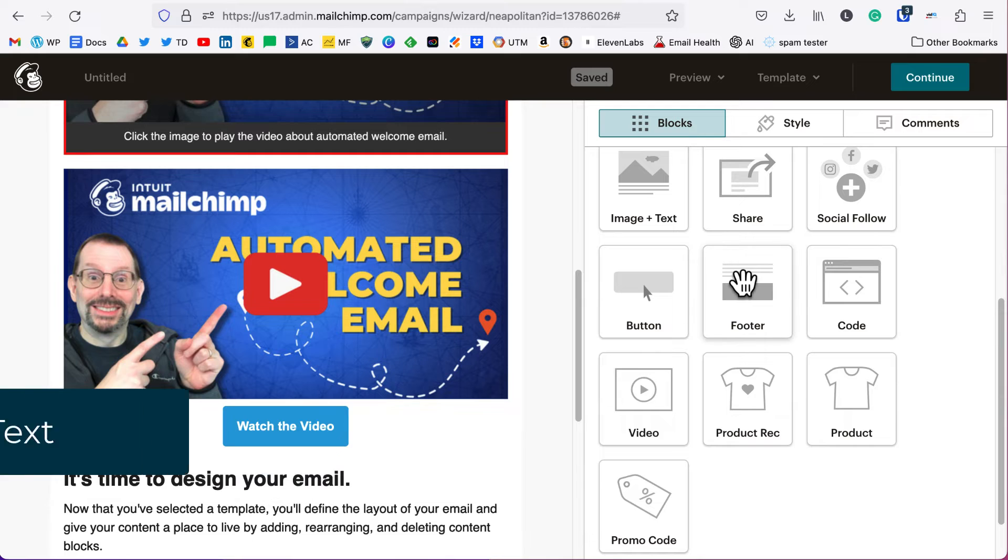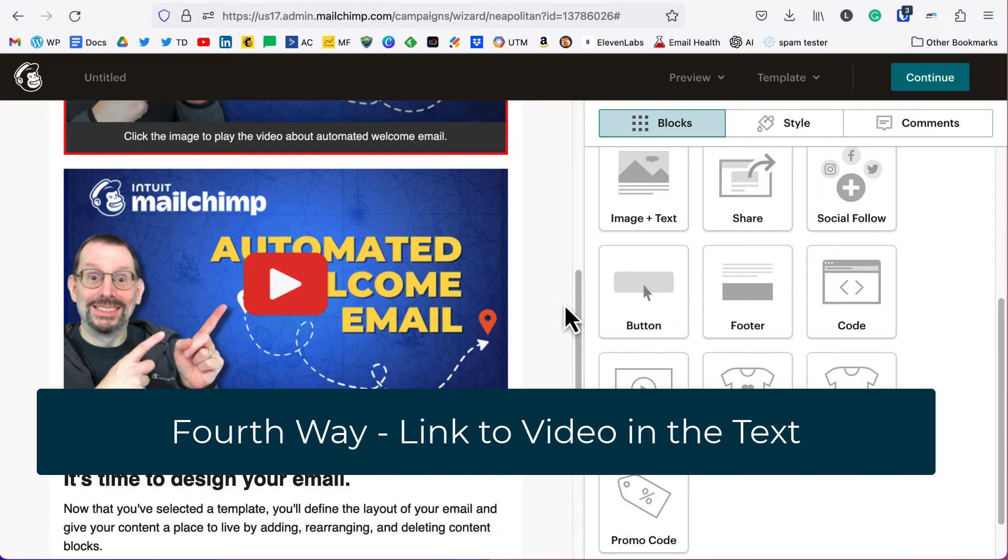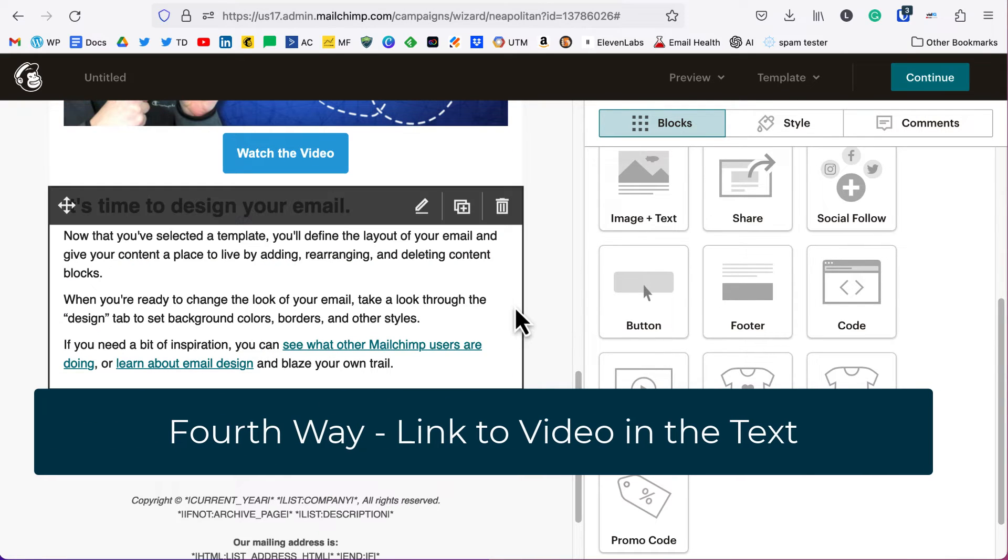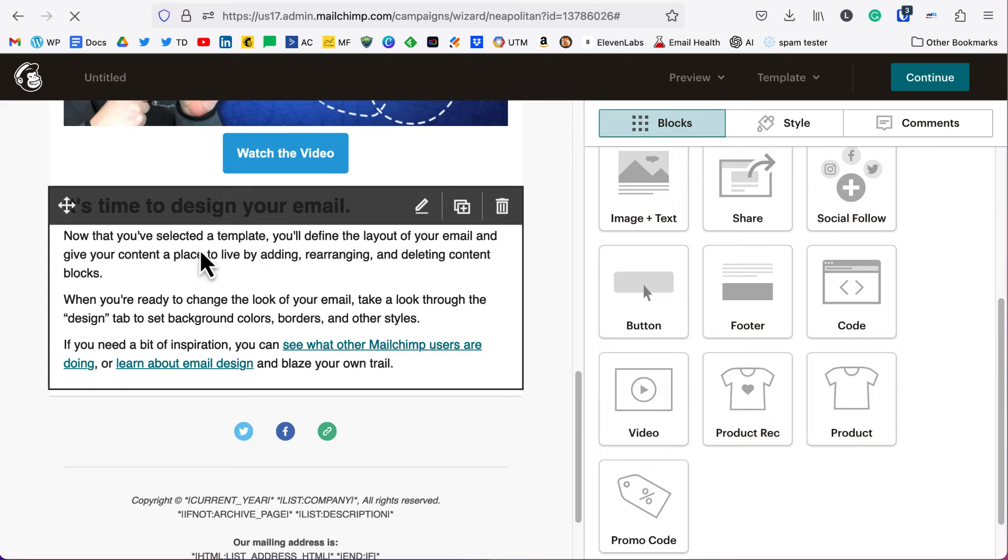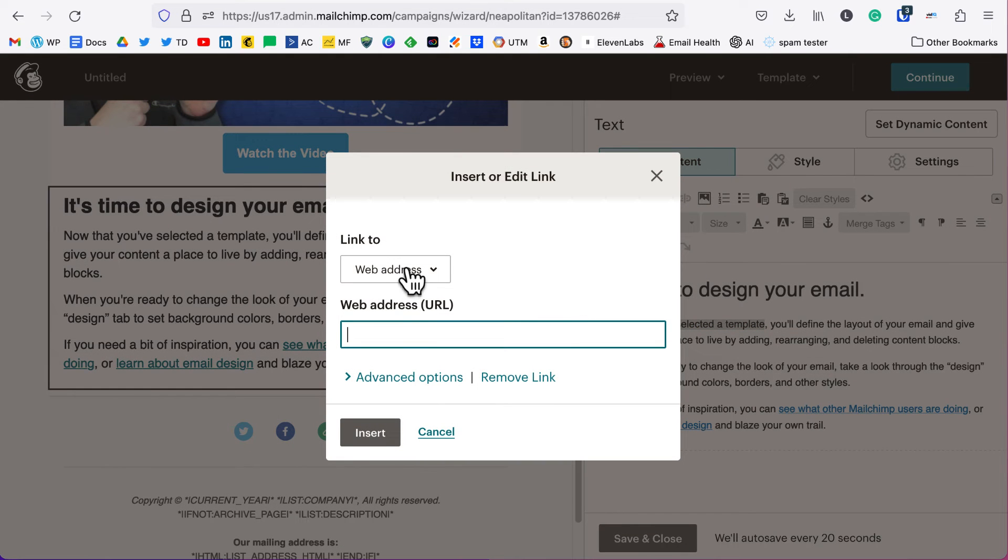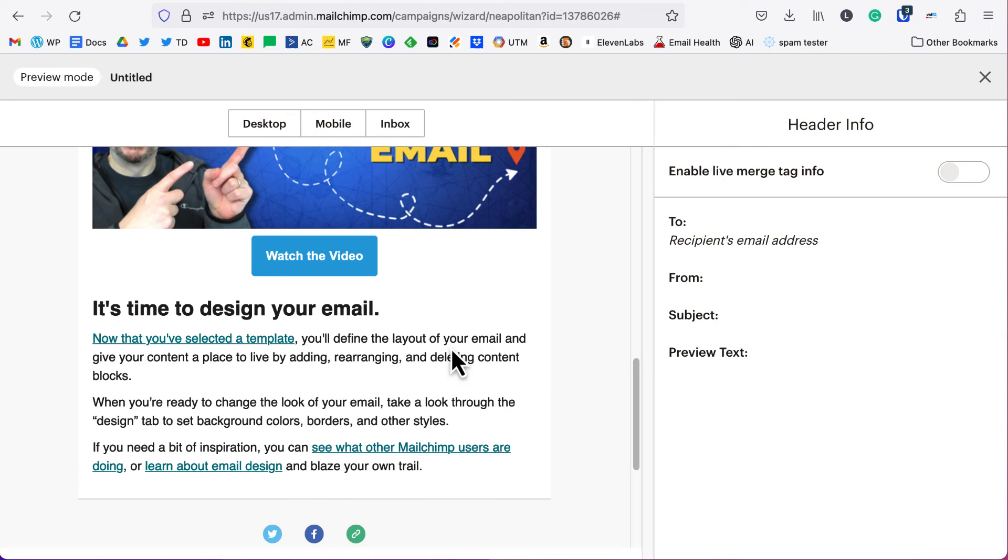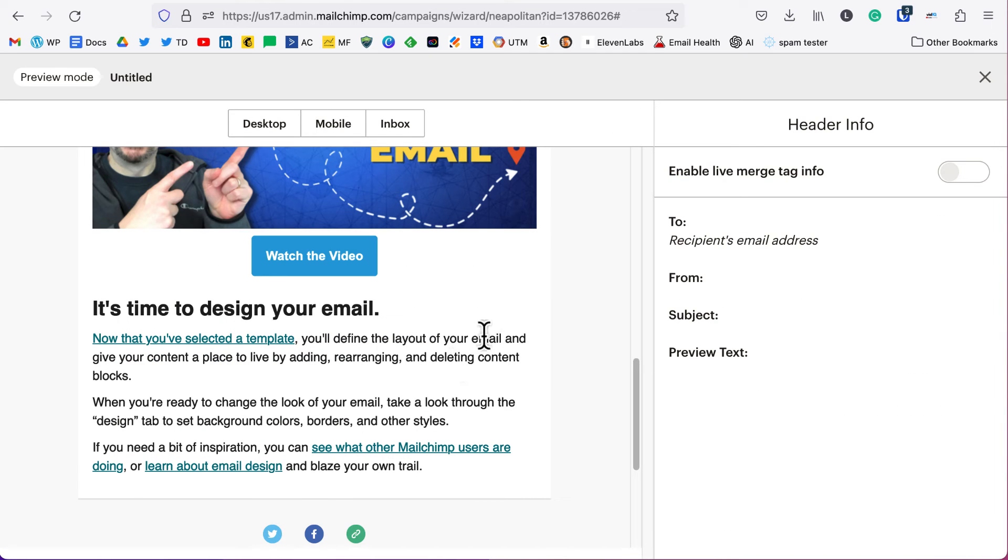And the last option that you have and the most basic is to put in a link. So in our email itself, we can highlight the text, we can click the little link icon up here, make sure it's on web address, and then paste in our video. So that was a look at the classic builder.